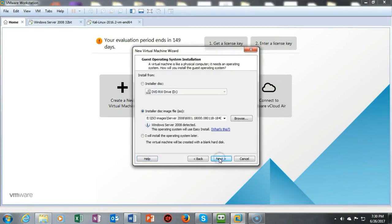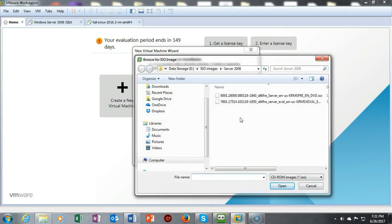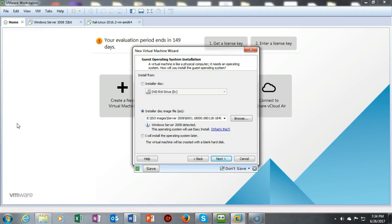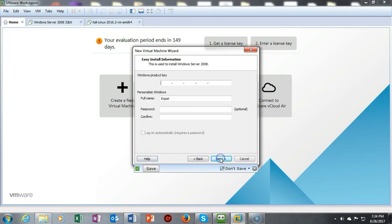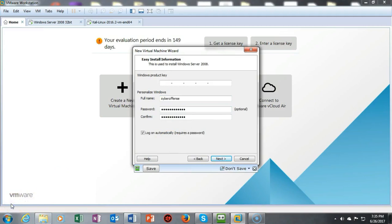Either one will launch the New Virtual Machine Wizard. We click Next and now we're going to select the installation disk image using an ISO, and we're going to browse to where we saved the download for our Server 2008 32-bit ISO image. Once we have selected the correct ISO image, the wizard will identify it — Server 2008 is detected. We click Next. We don't need a product key because we're going to use the trial version. We give it a user-friendly name, type in a password, and select the box for logging on automatically.